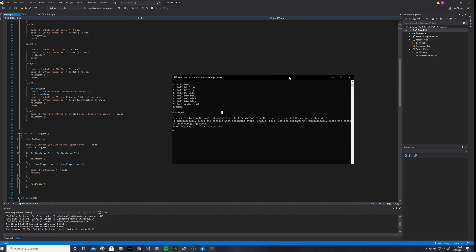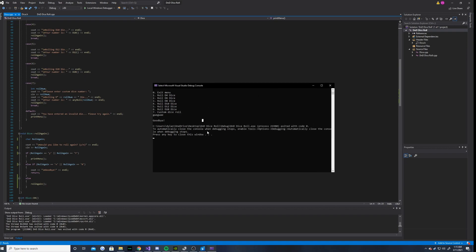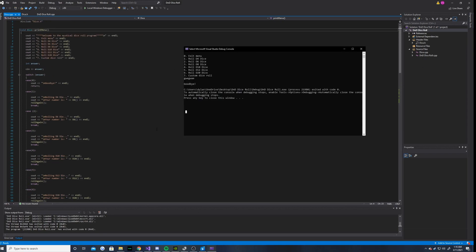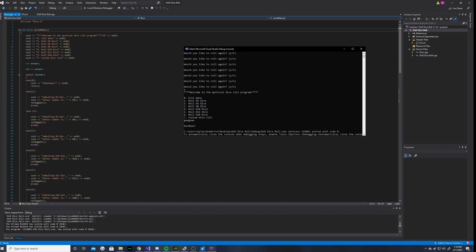But, yeah. Anyways, you guys have seen the basis of this program. It's fairly simple. I don't have much else to say about it.